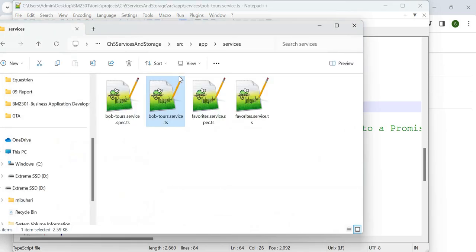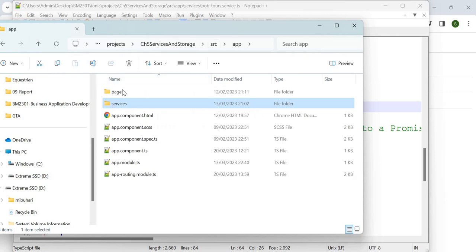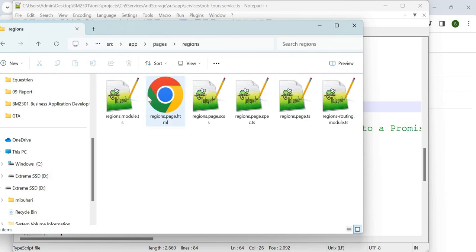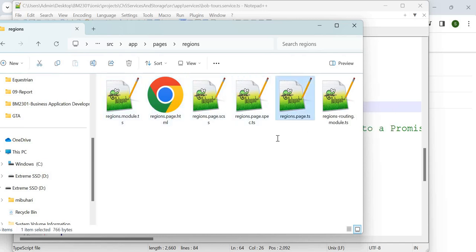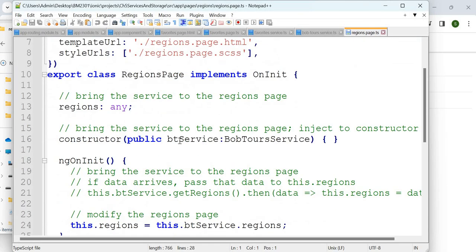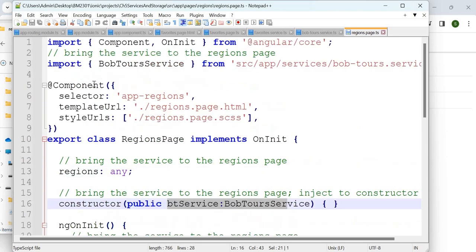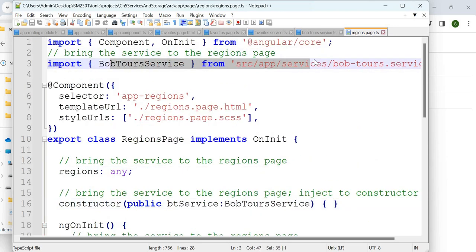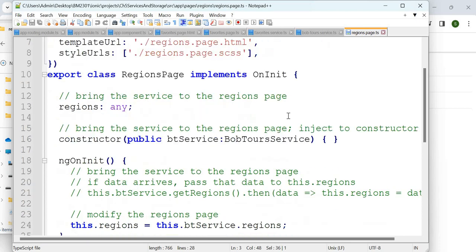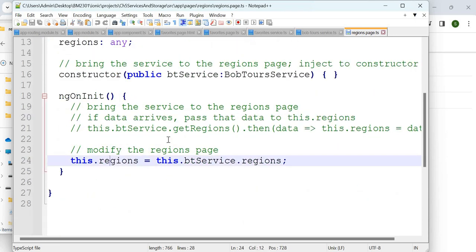Let's go into the regions page to see how it is being used. In the constructor, we are injecting the service. Don't forget to inject the service, and you must also import it — without import you cannot bring the service inside the page. Once done, you say `this.regions = btService.regions`, so the region is filled by data coming from the base URL.